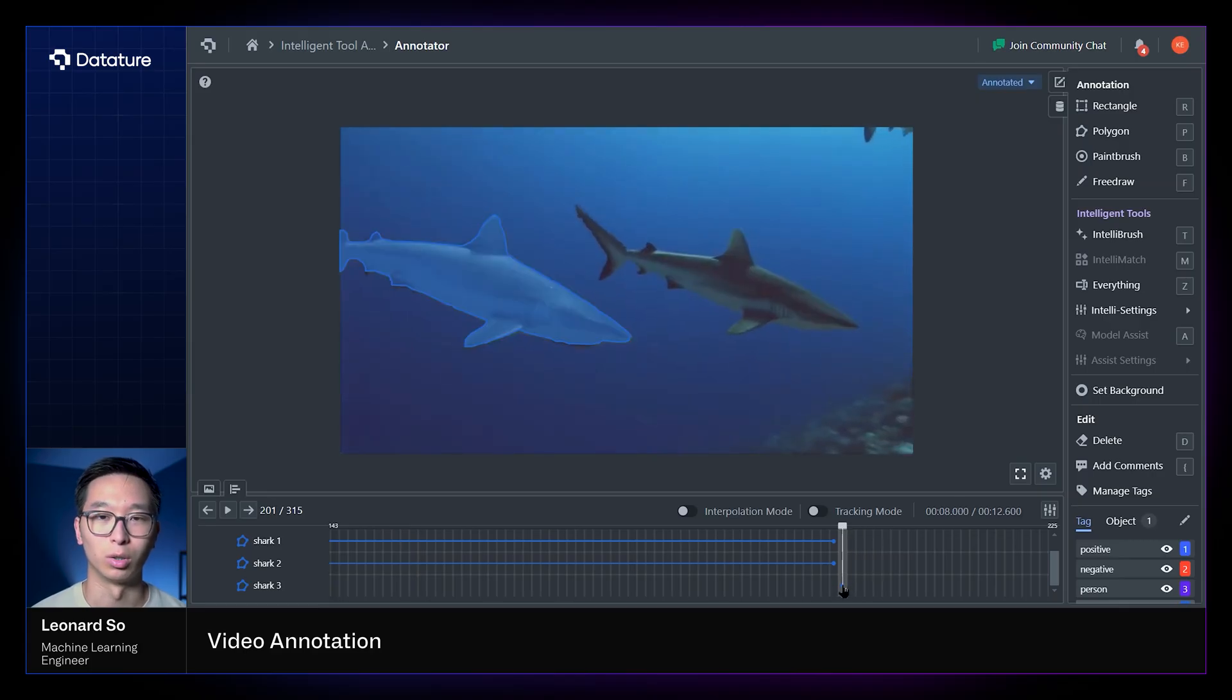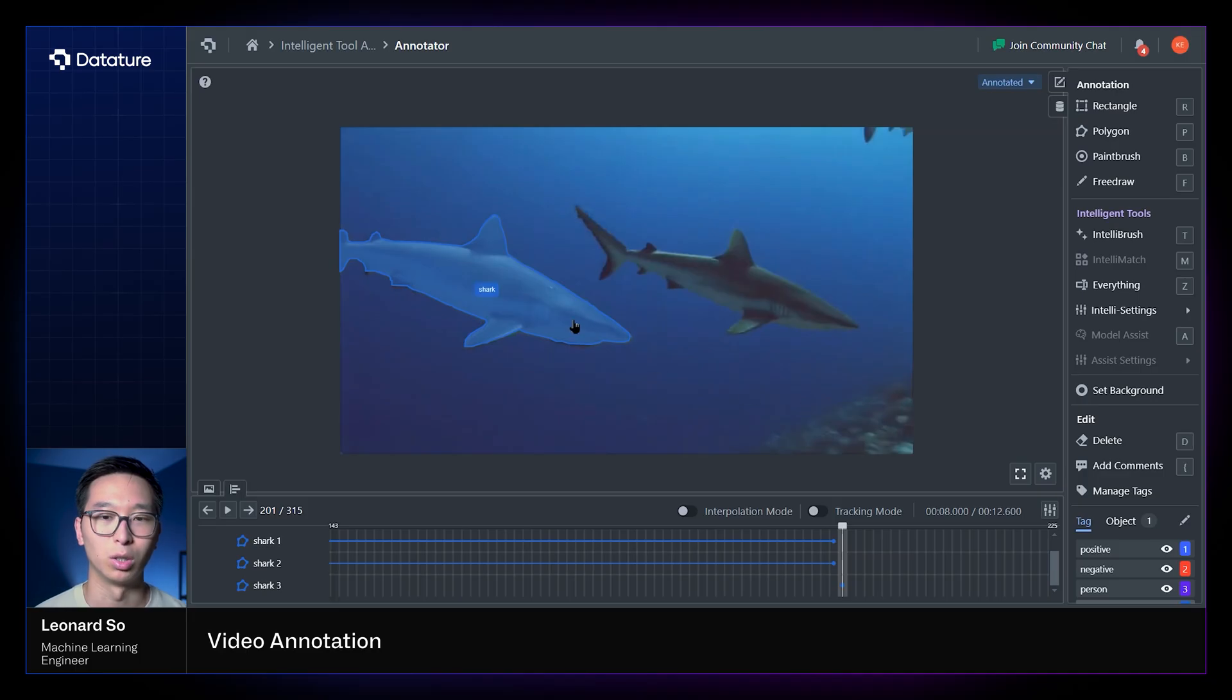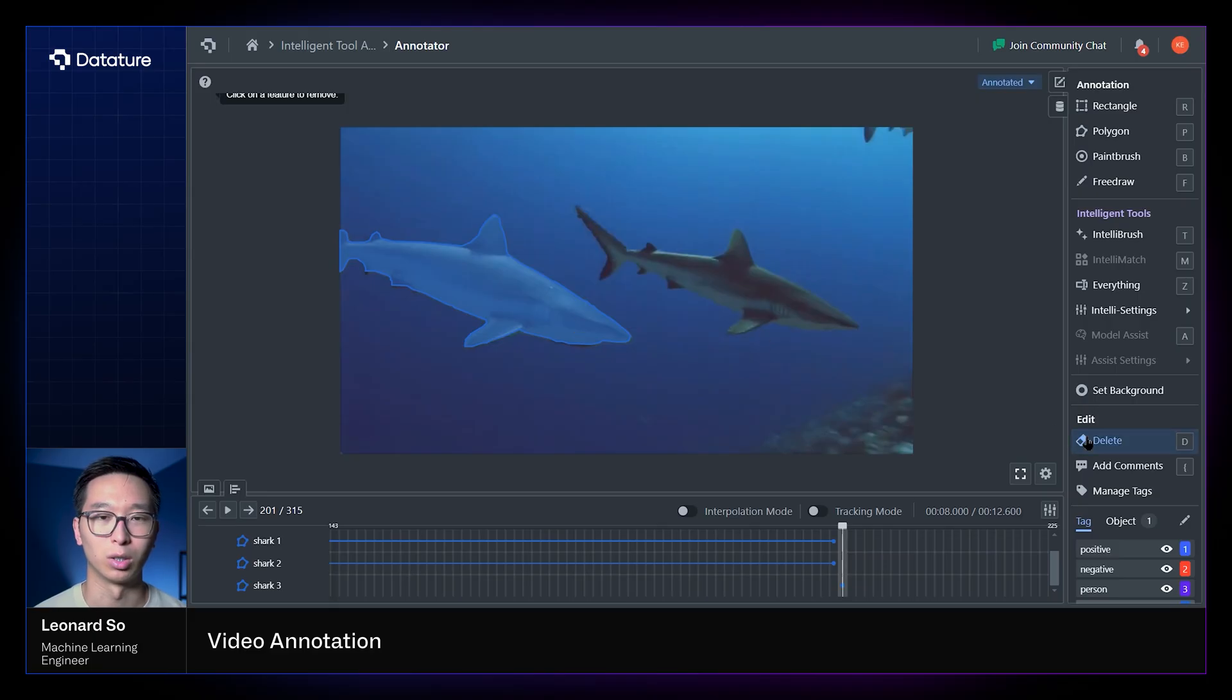So to ensure that you're creating the same shark instance, be sure to use the tools that we'll talk about shortly, which is our interpolation mode and tracking mode, to ensure that these instances can be matched together properly.